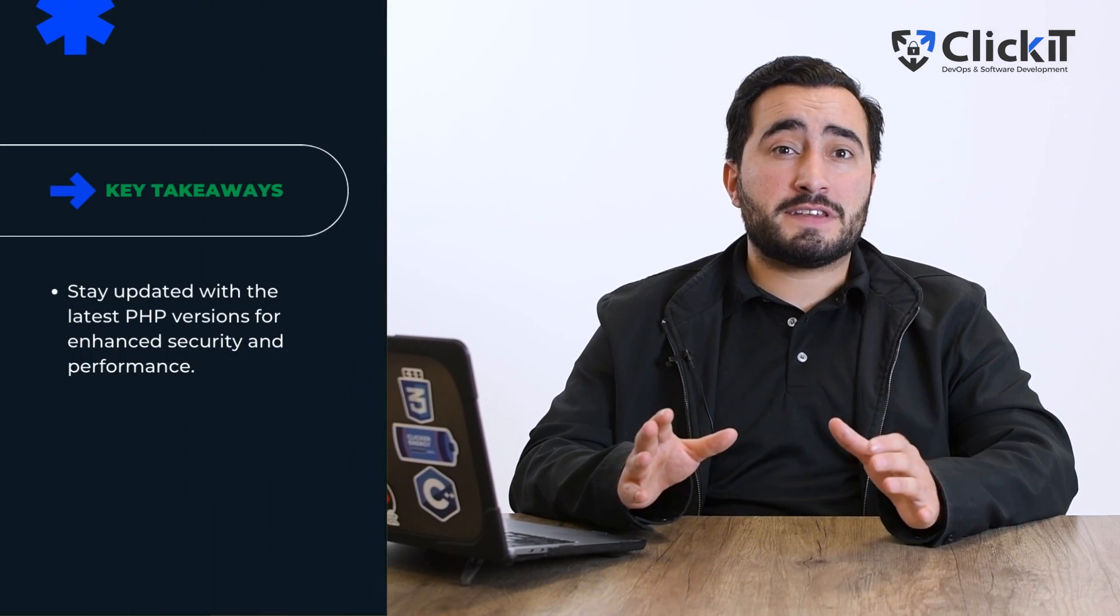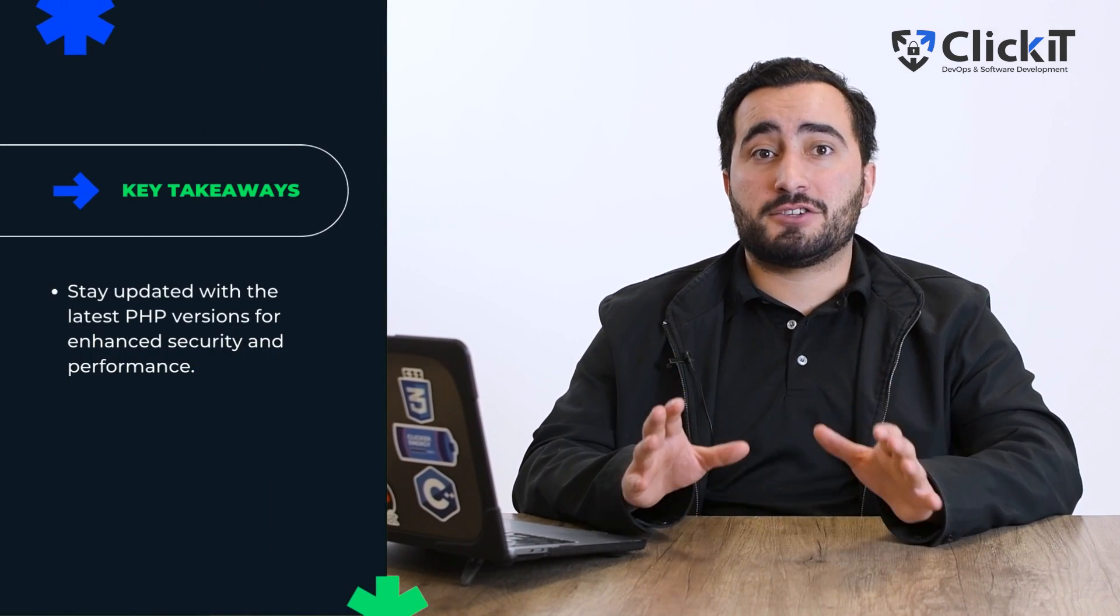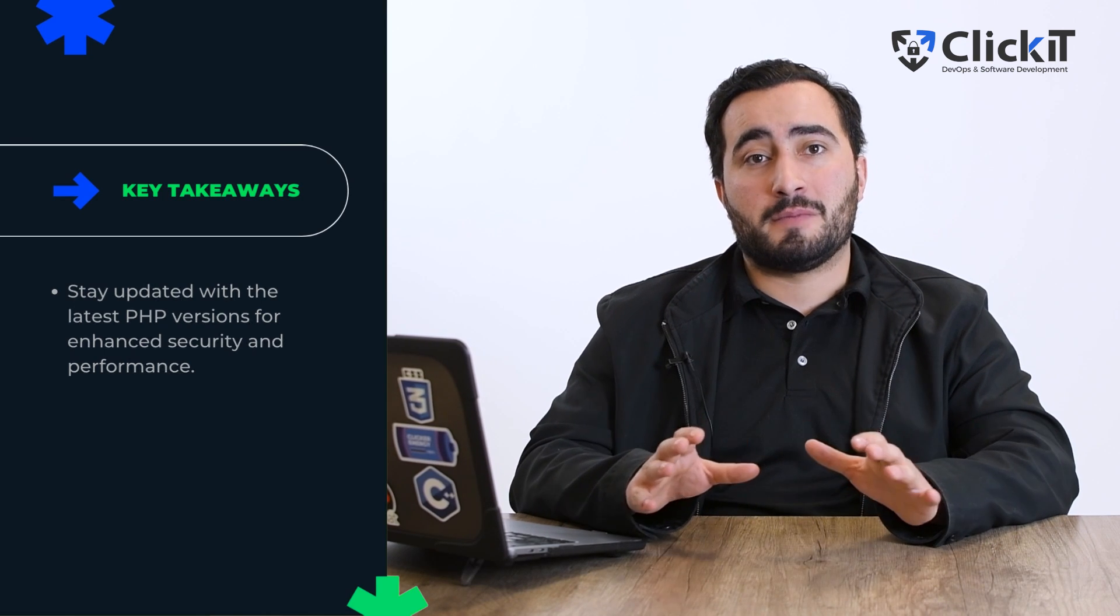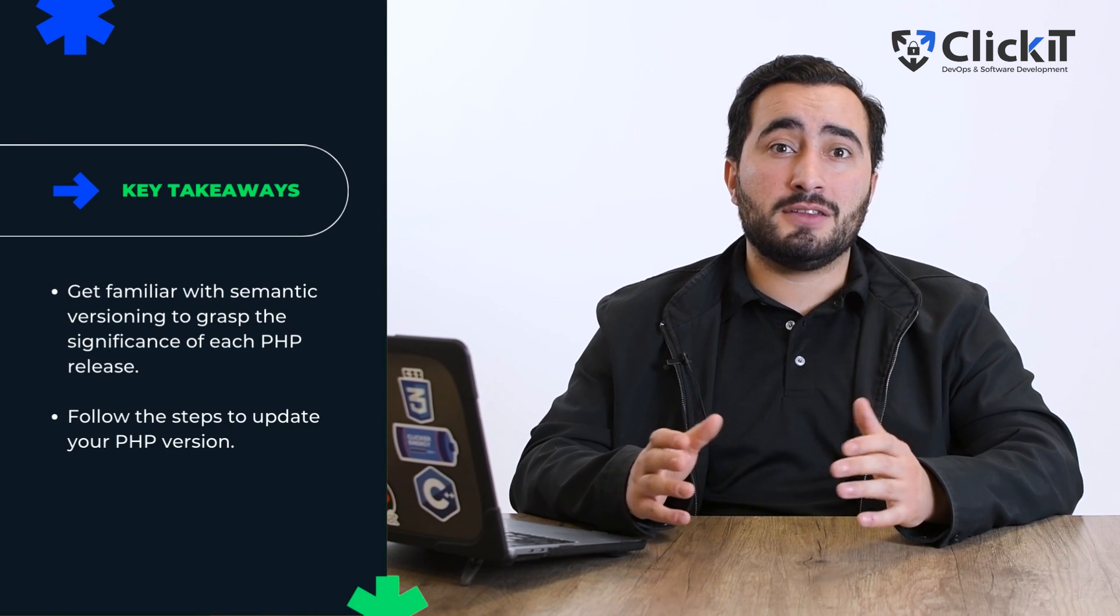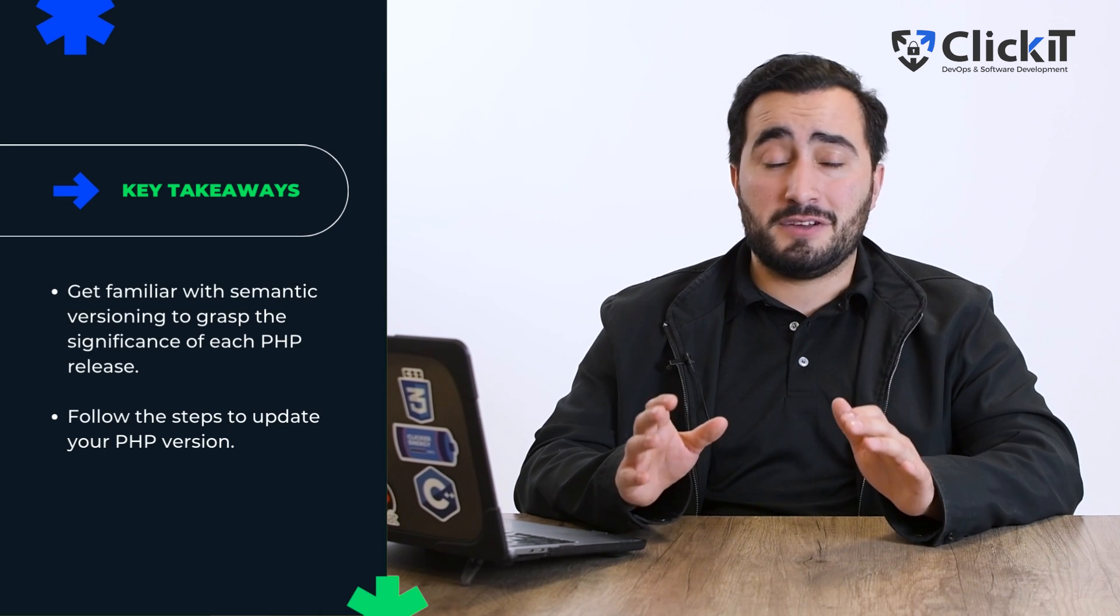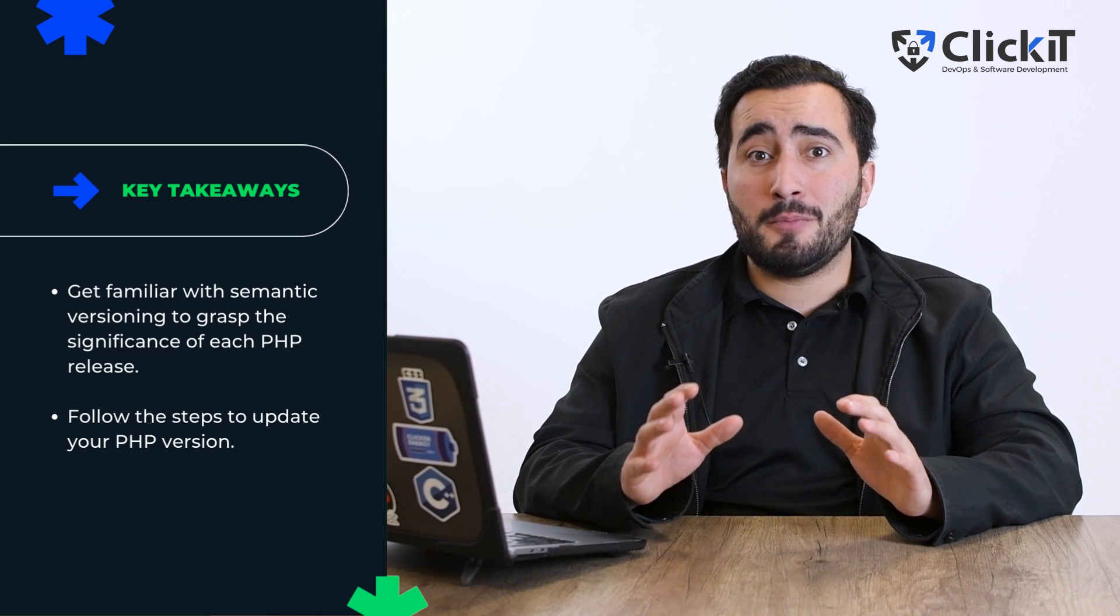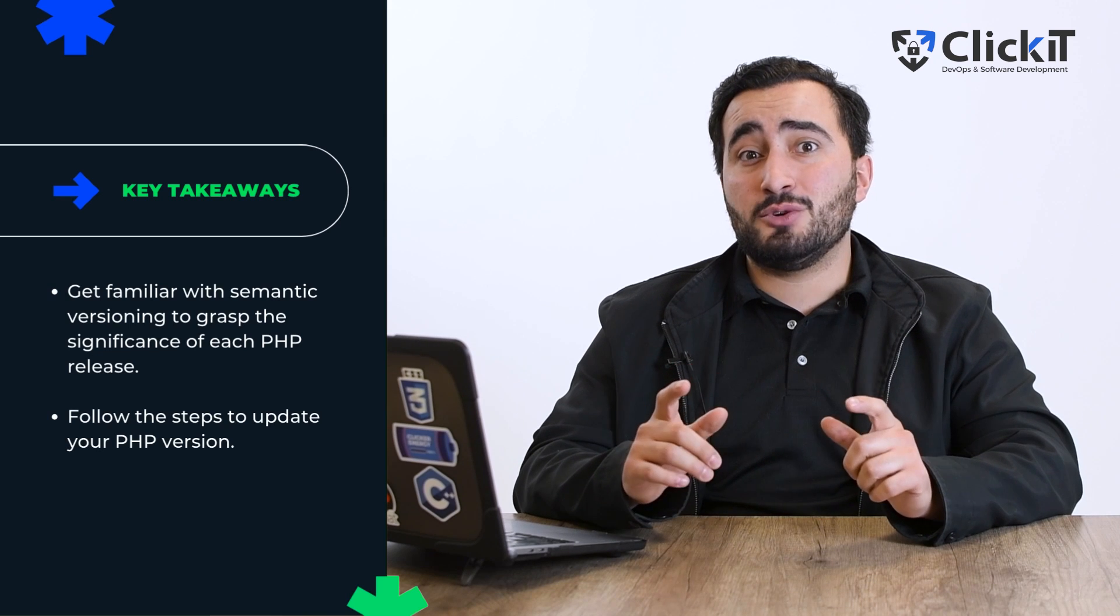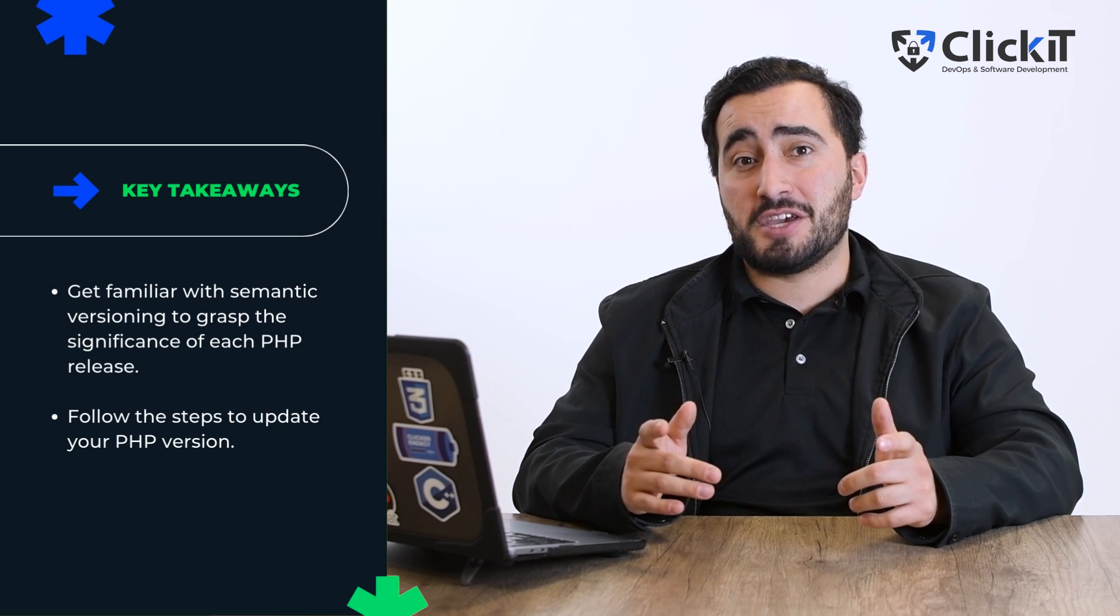As we wrap up, let's recap the takeaways. As developers, we must always stay updated with the latest PHP version for enhanced security and performance. Get familiar with semantic versioning to grasp the significance of each PHP release. Follow the steps I mentioned earlier to update your PHP version so that you can enjoy a hassle-free experience while using PHP.